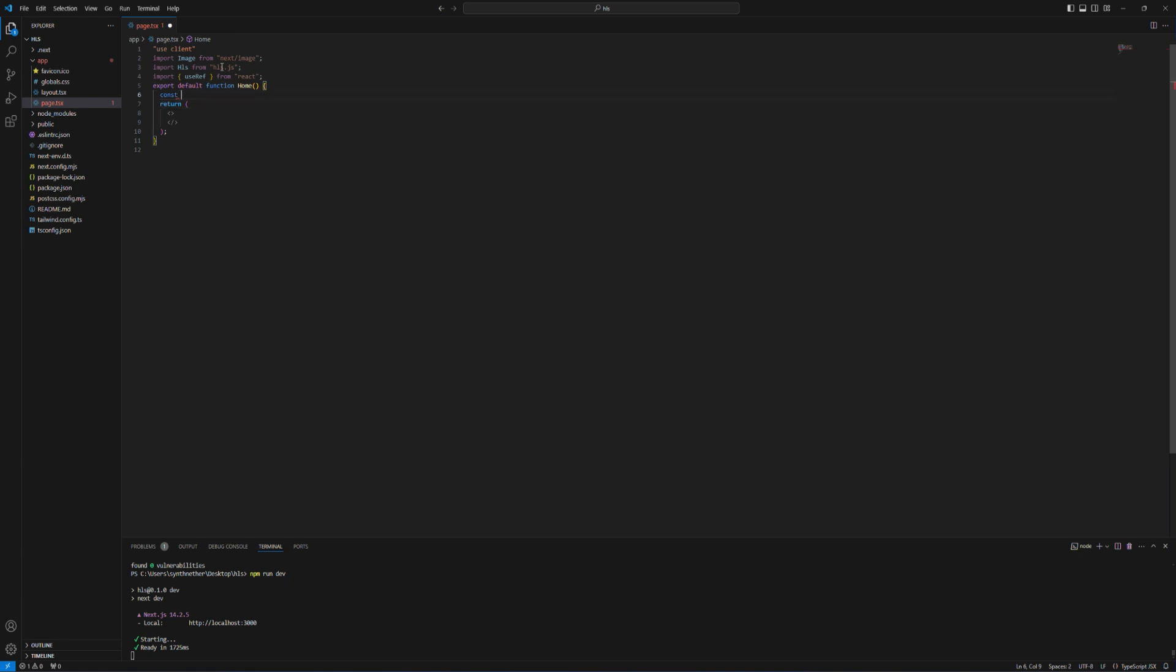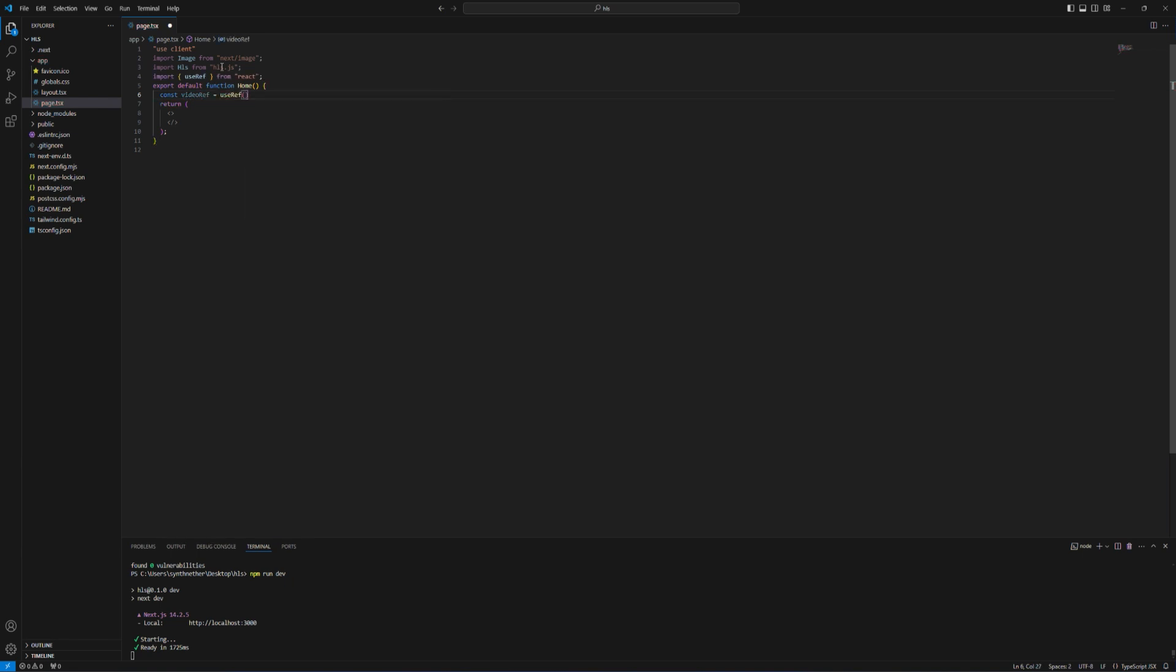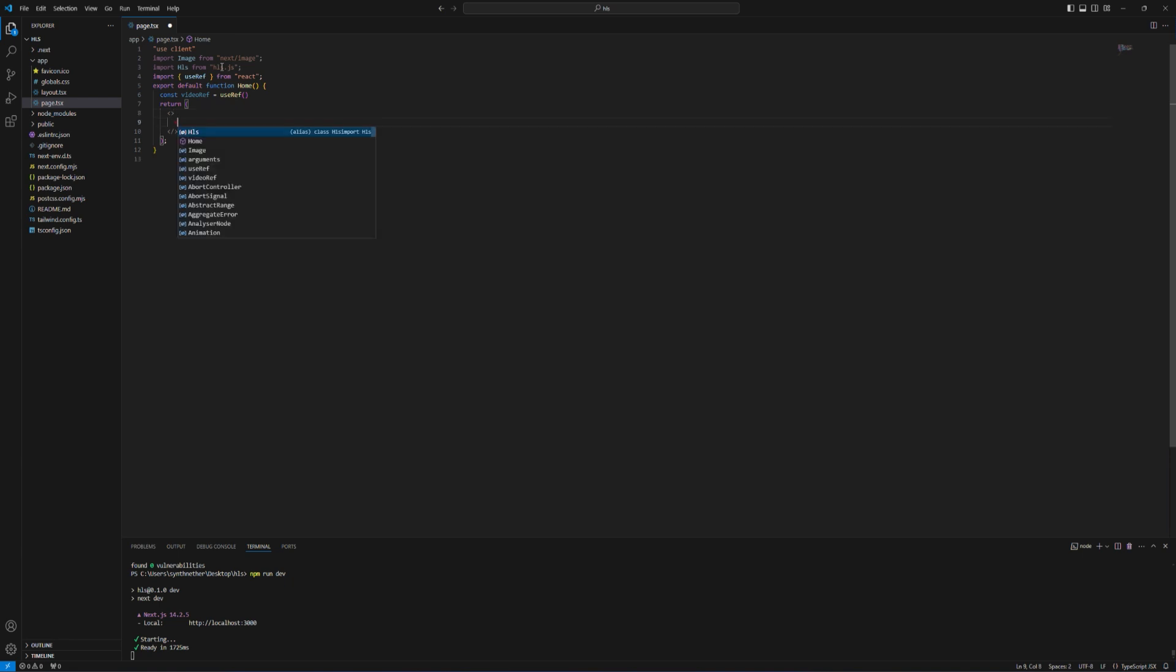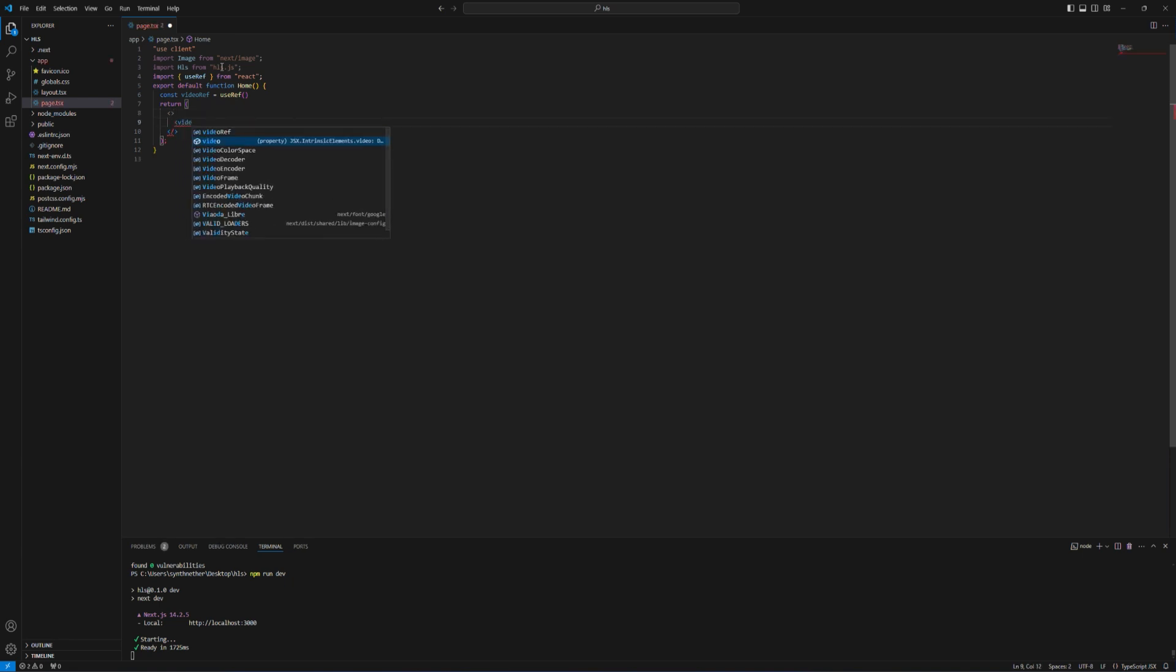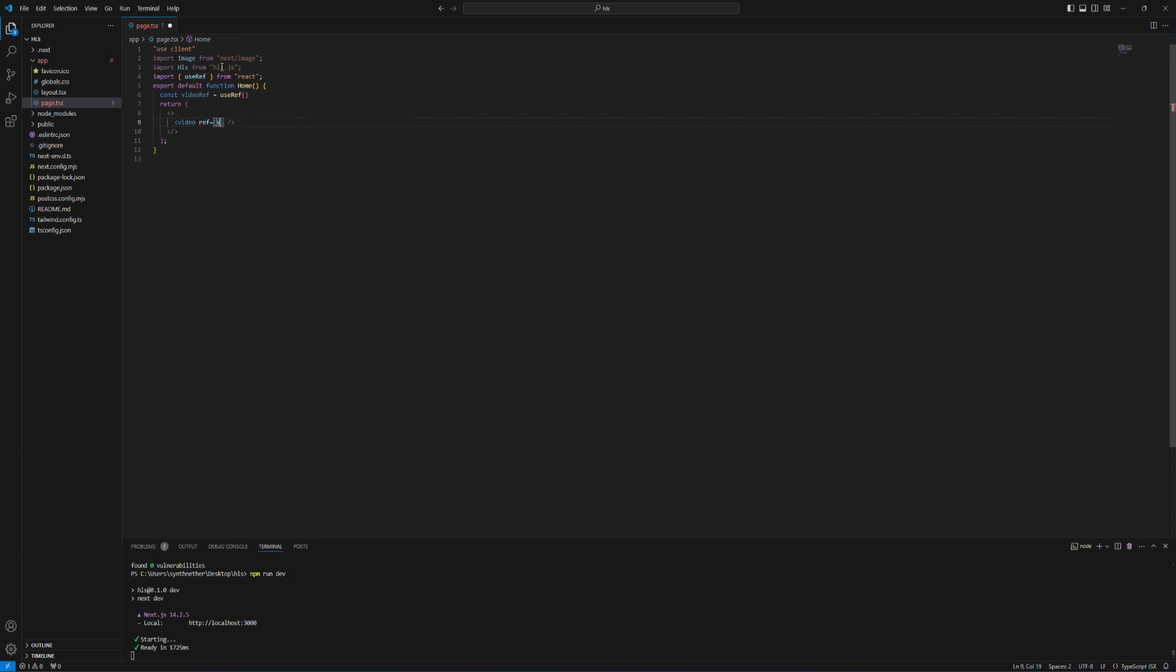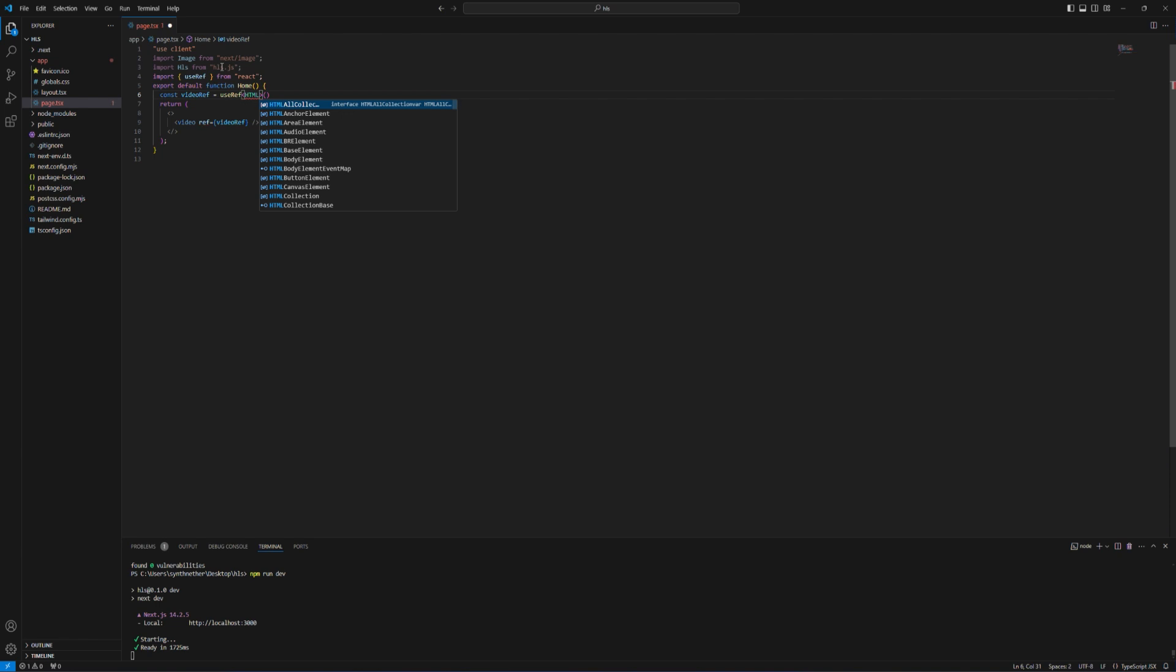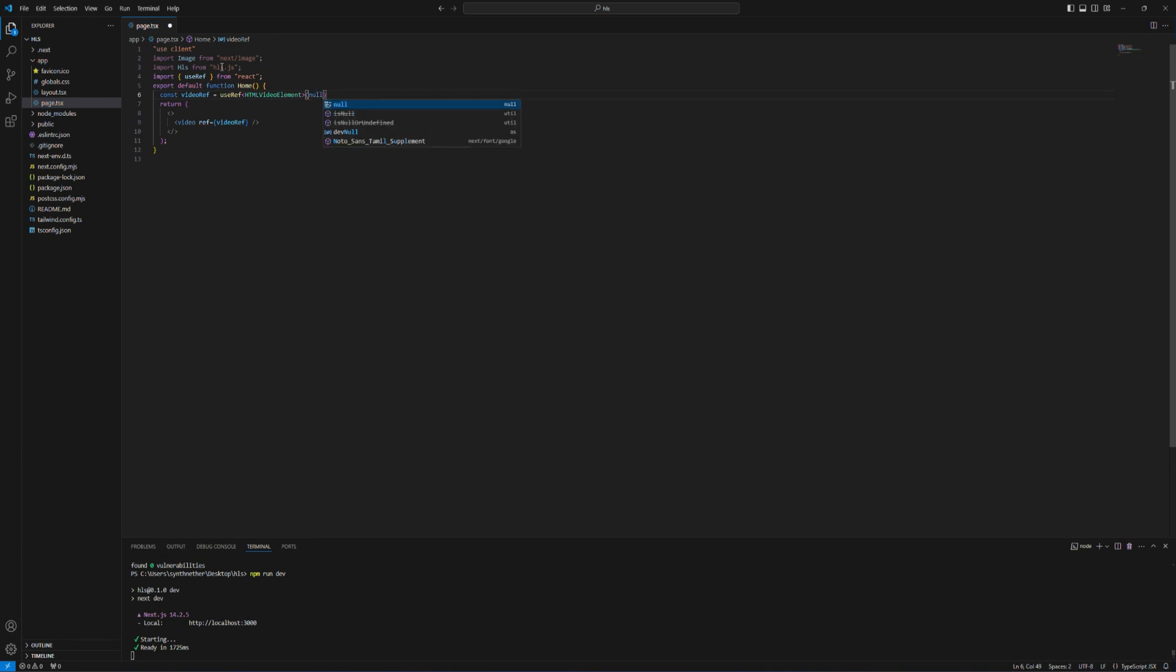So I'm gonna call this video ref and here in return I'm gonna create a video tag and put ref in it. Here also we have to type it to HTML video element and the default value should be null.